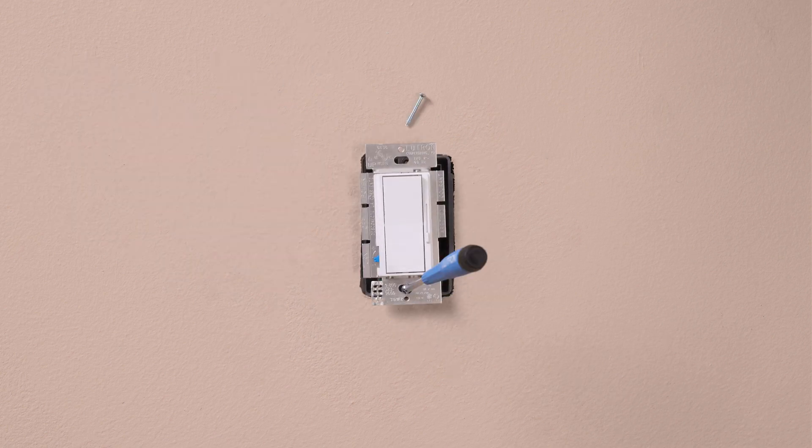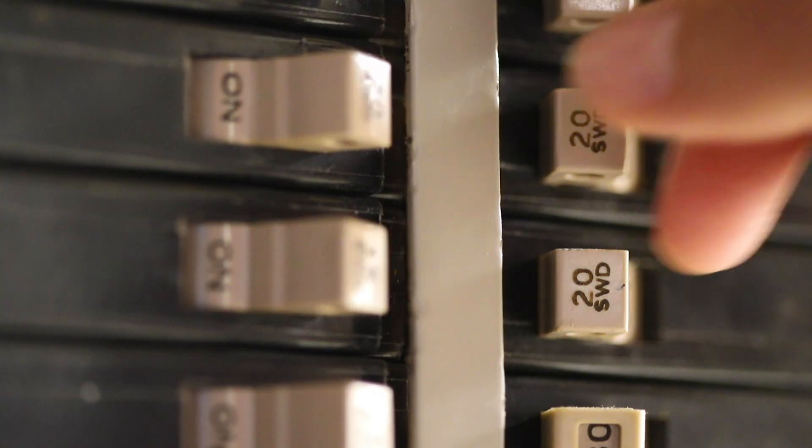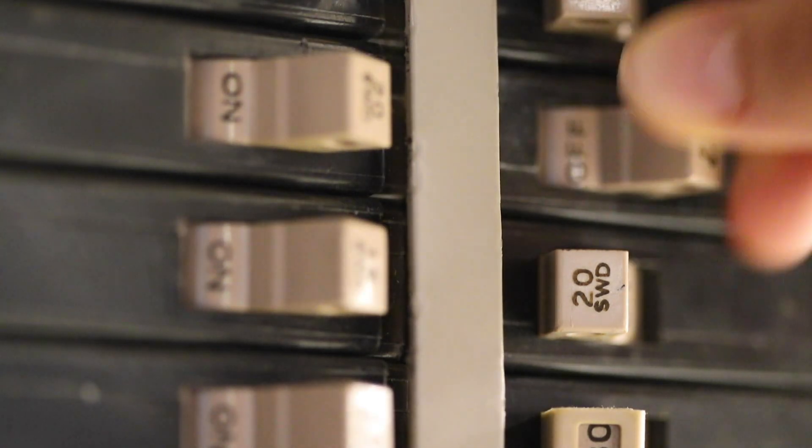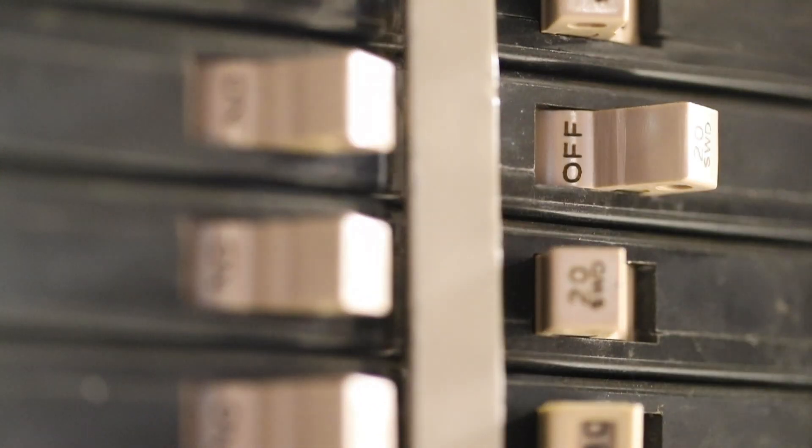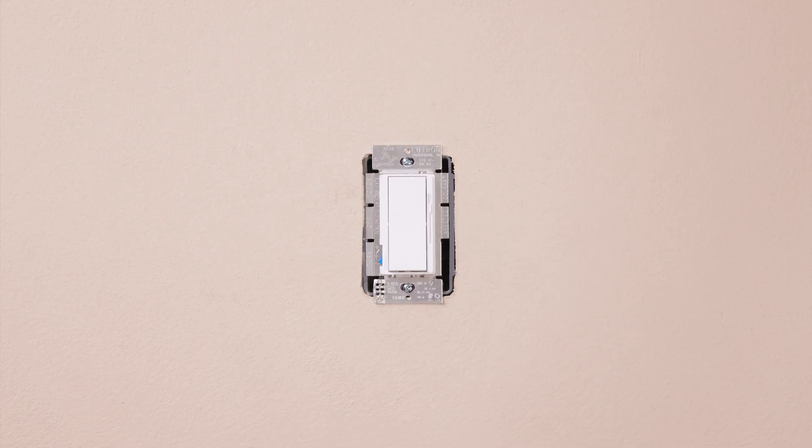Mount the dimmer in the wall. Then turn the power back on at the breaker and check that the dimmer turns on and off.